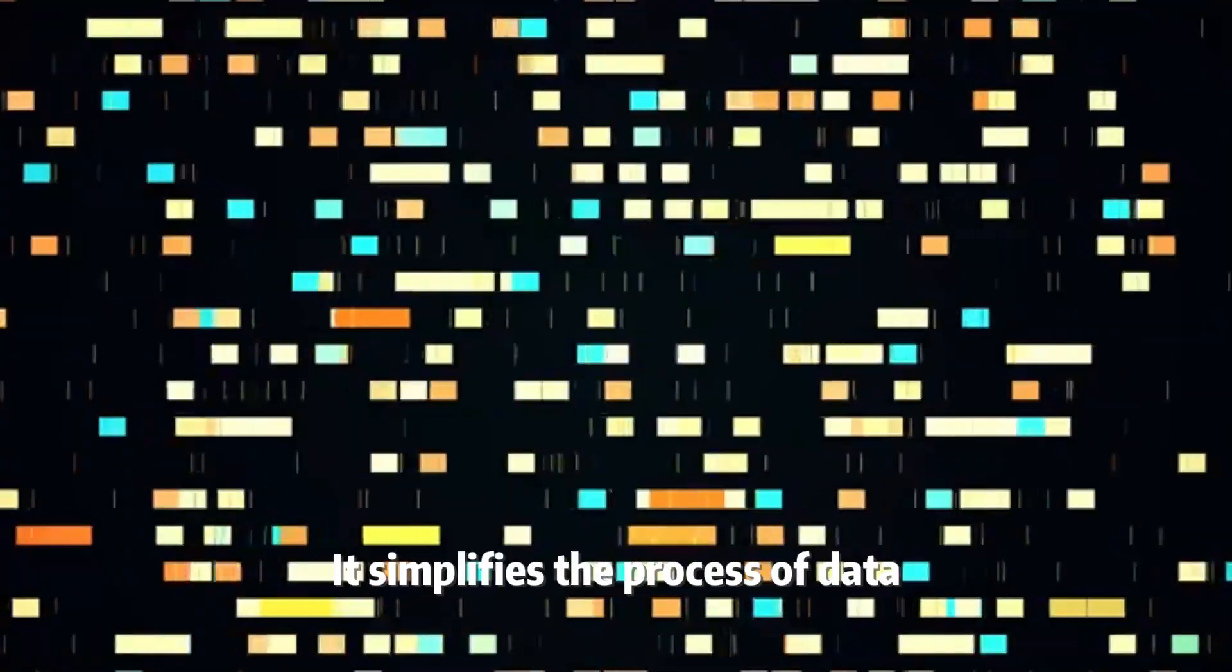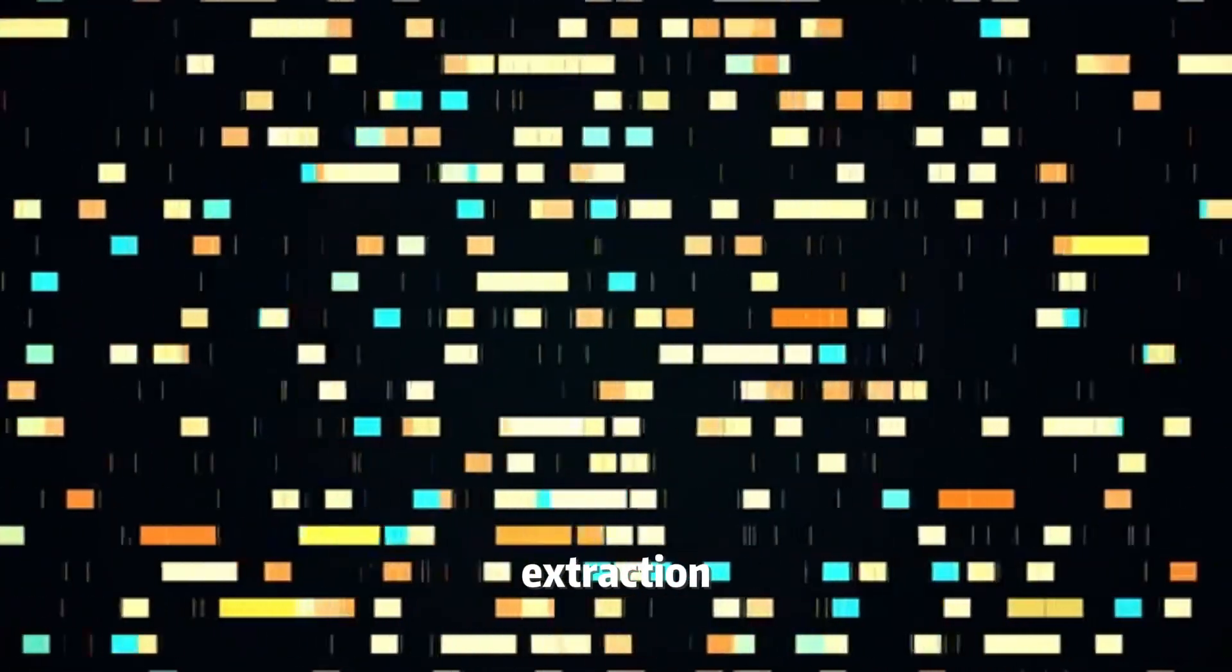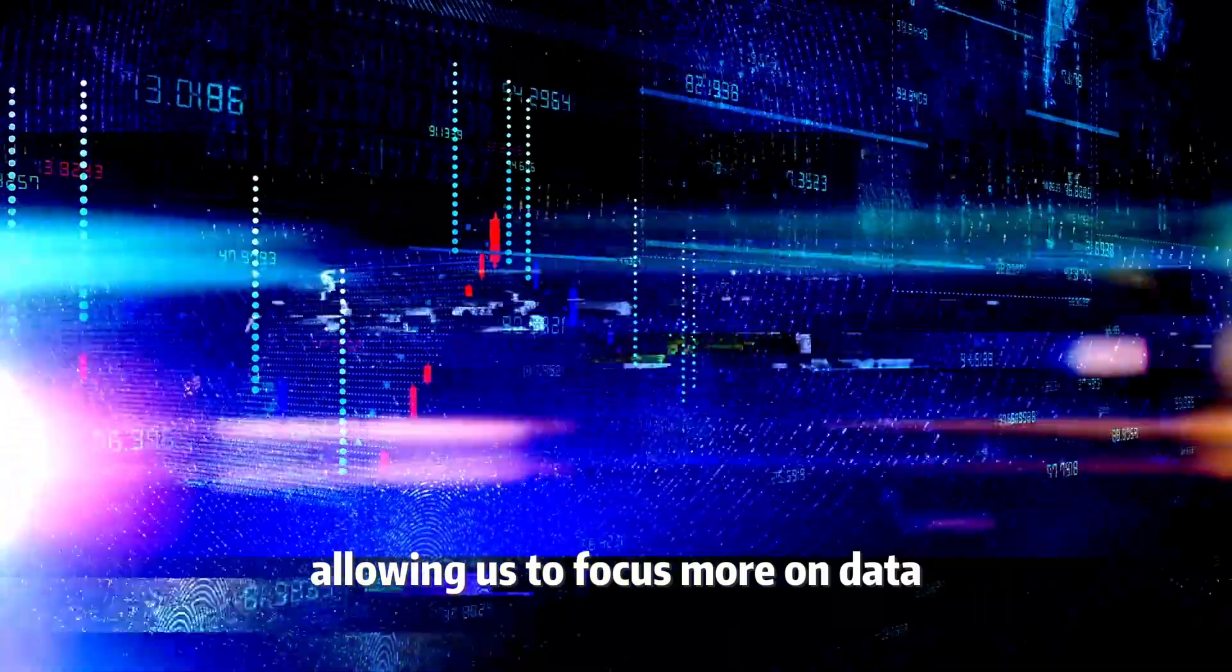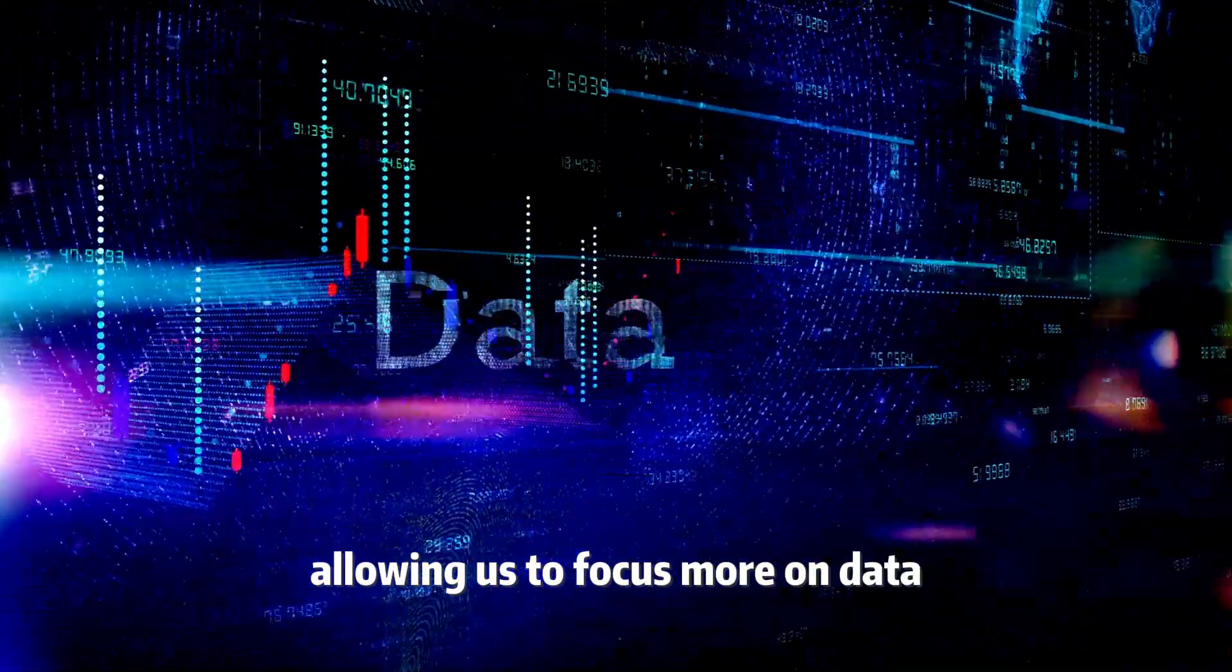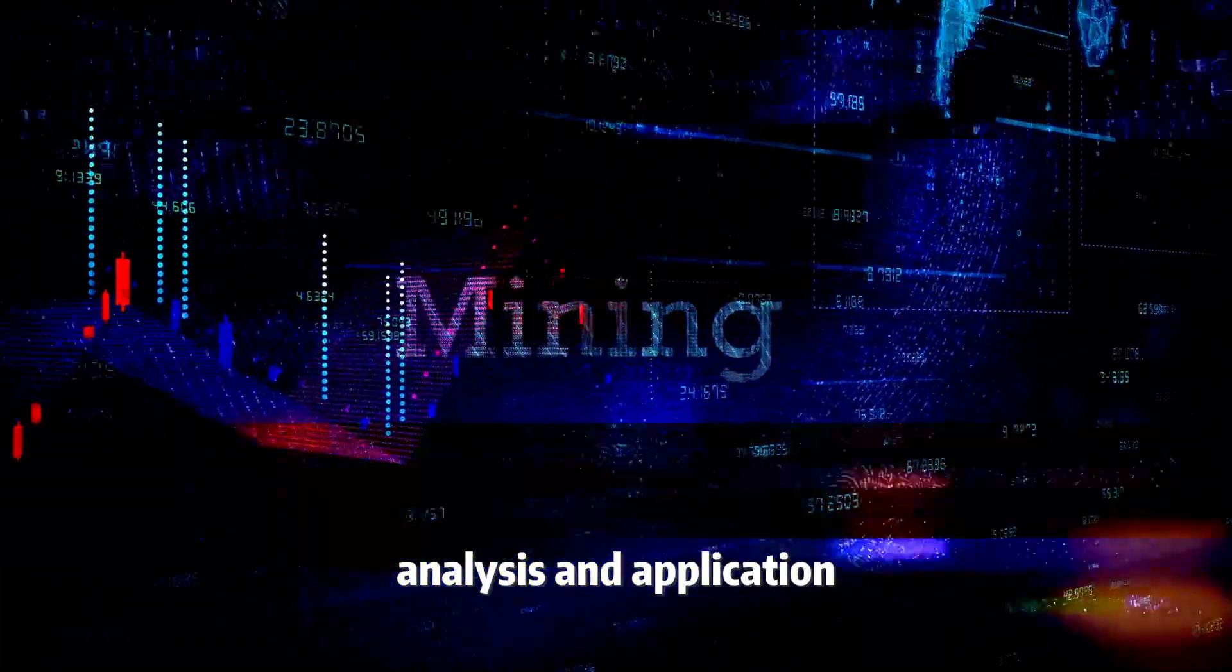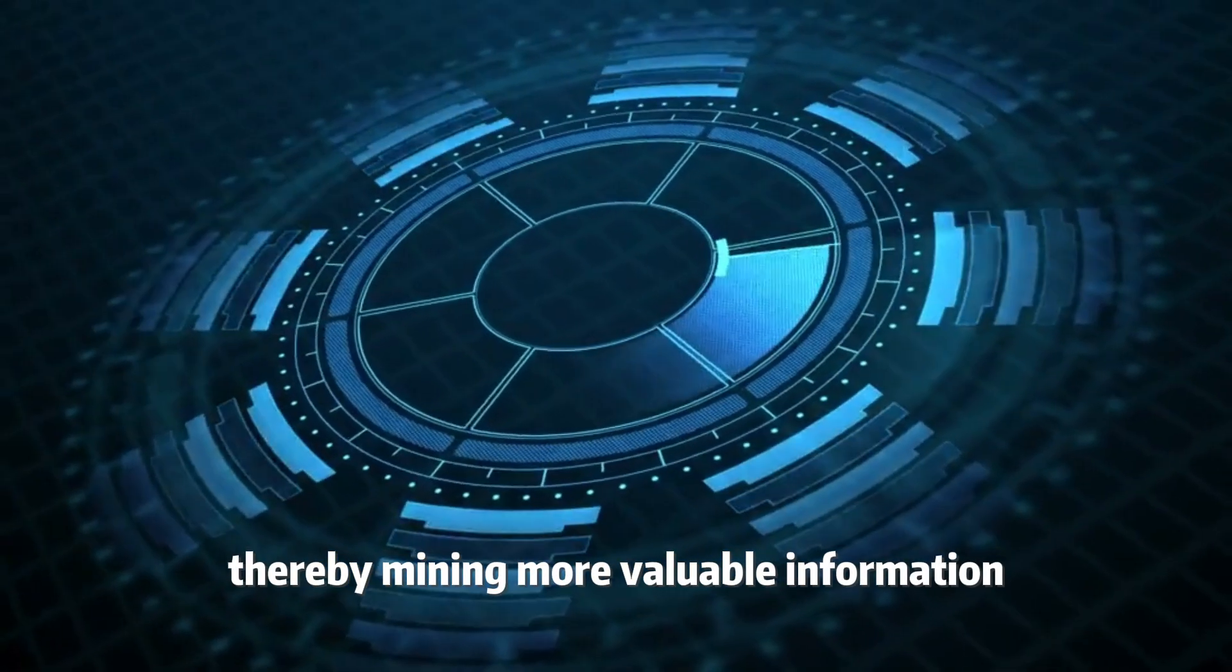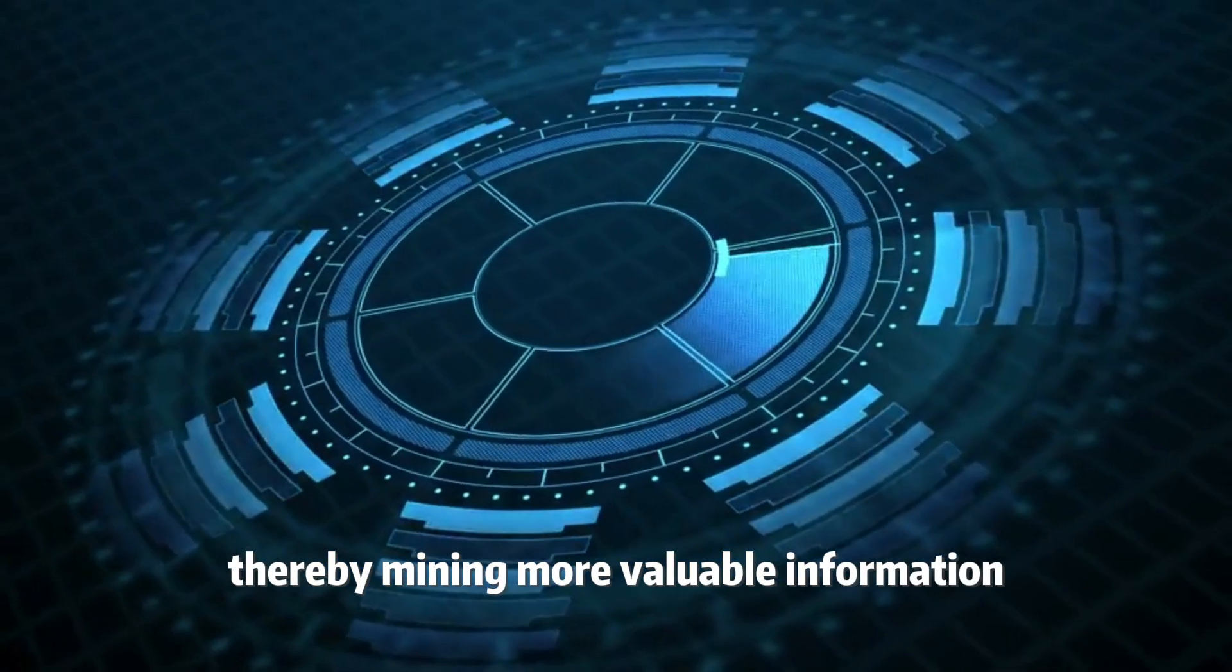It simplifies the process of data extraction, allowing us to focus more on data analysis and applications, thereby mining more valuable information.